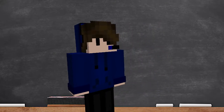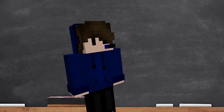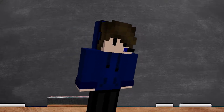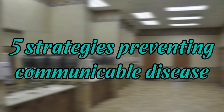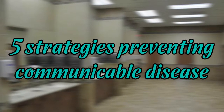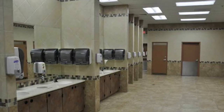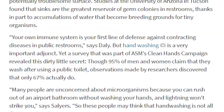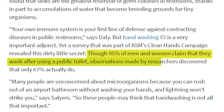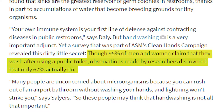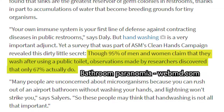Now you know about this term. But wait, that's not all — how must you prevent this stuff from spreading? I'm going to show you five strategies to prevent communicable diseases. Starting with the bathroom: did you know that 95% of men and women claim they wash after using a public toilet, but observations by researchers found that only 67% actually do?